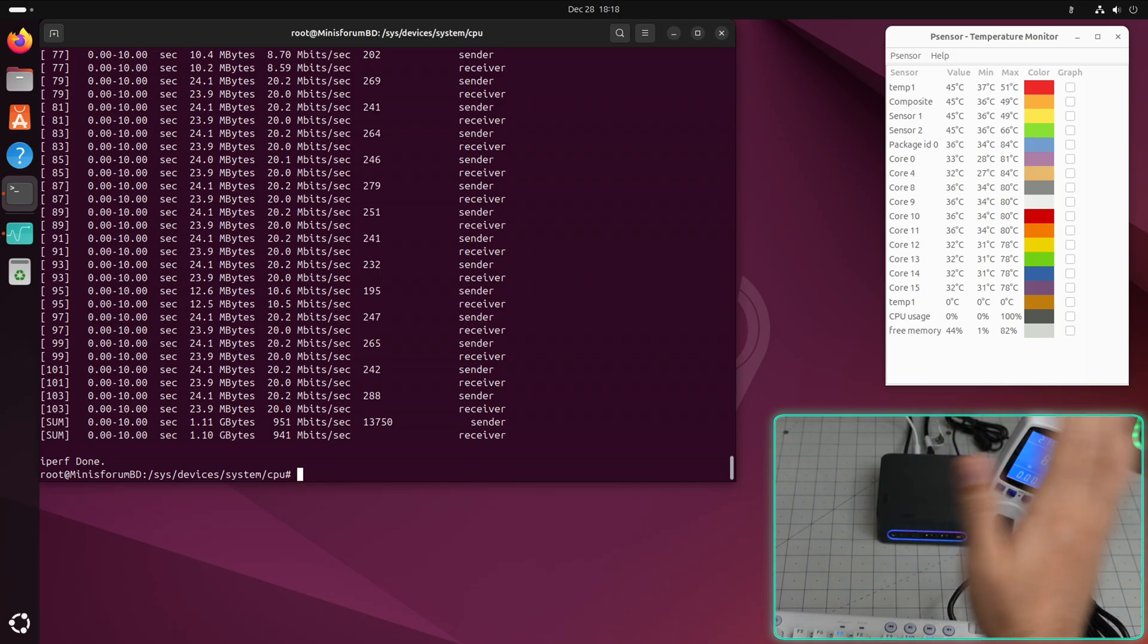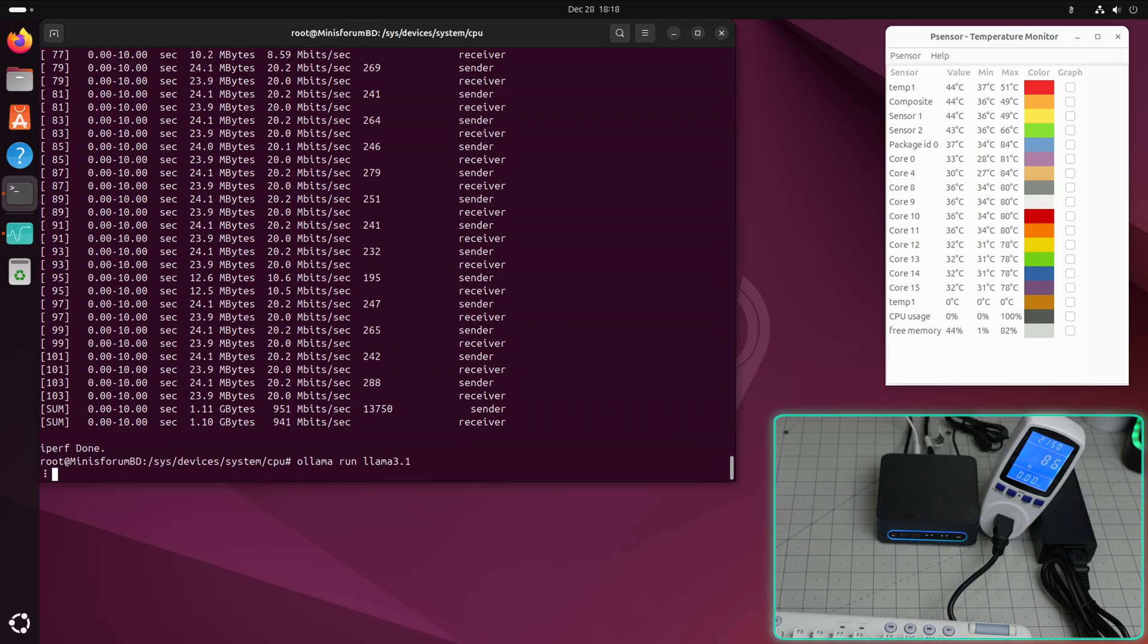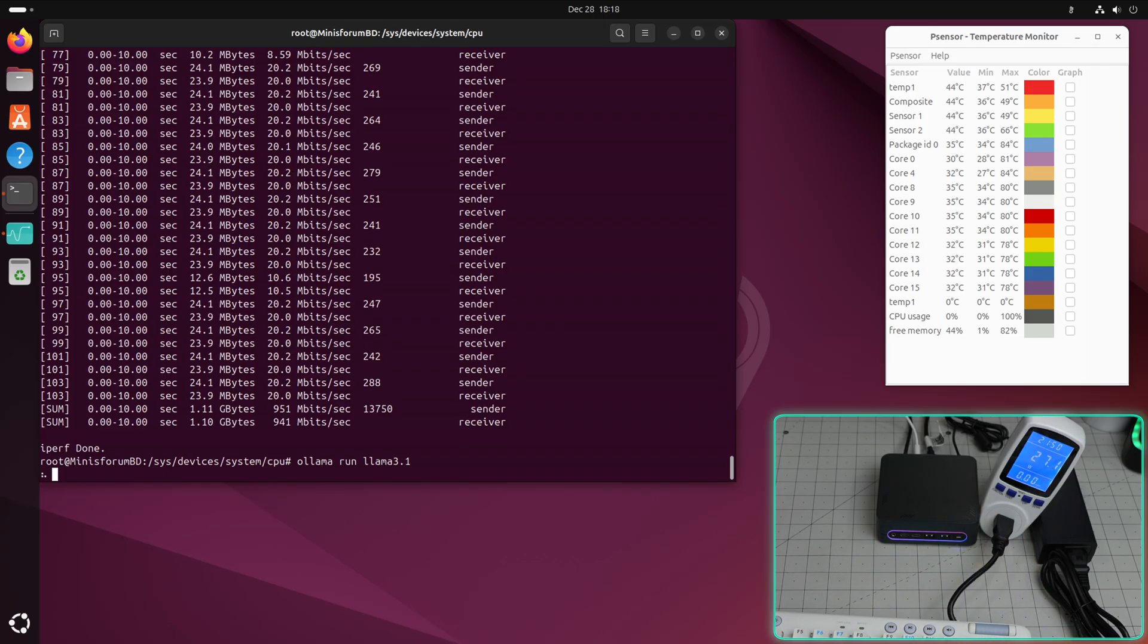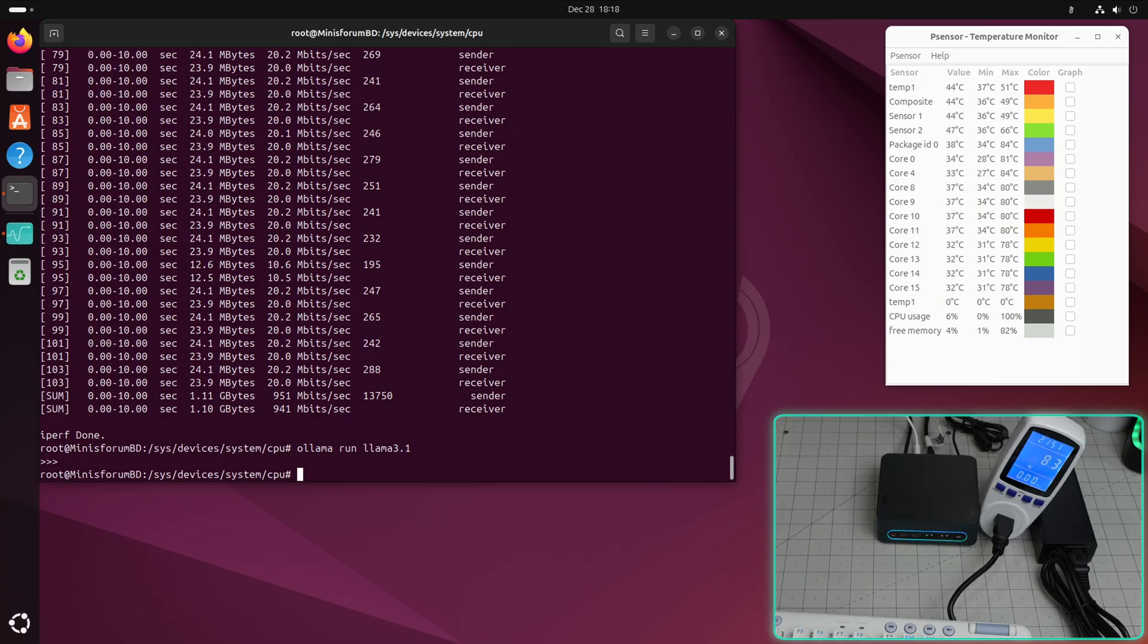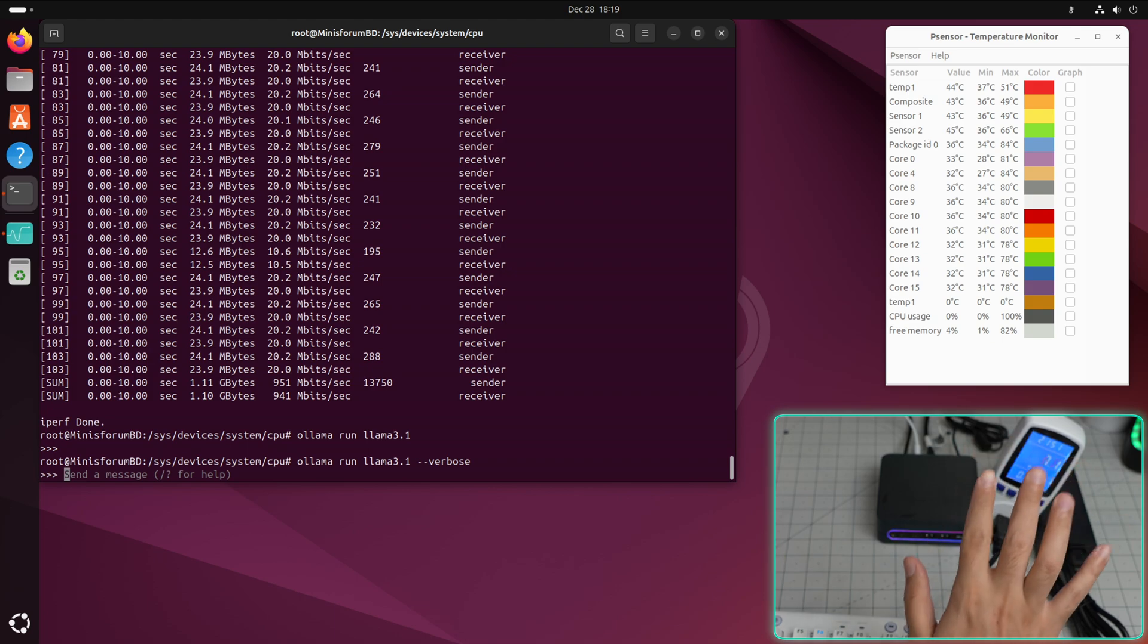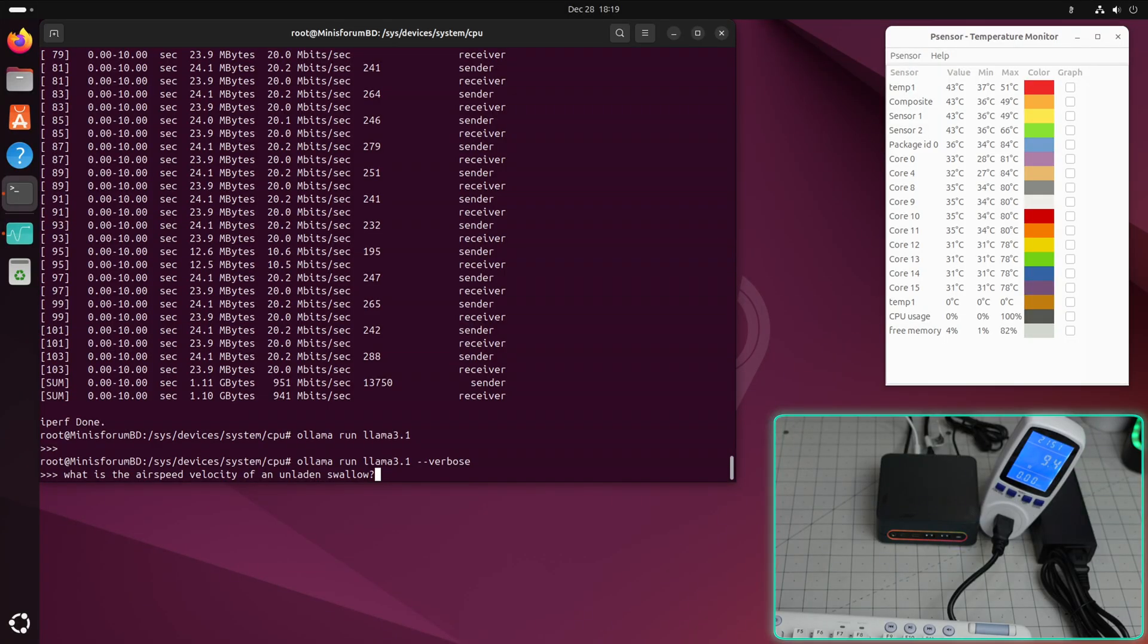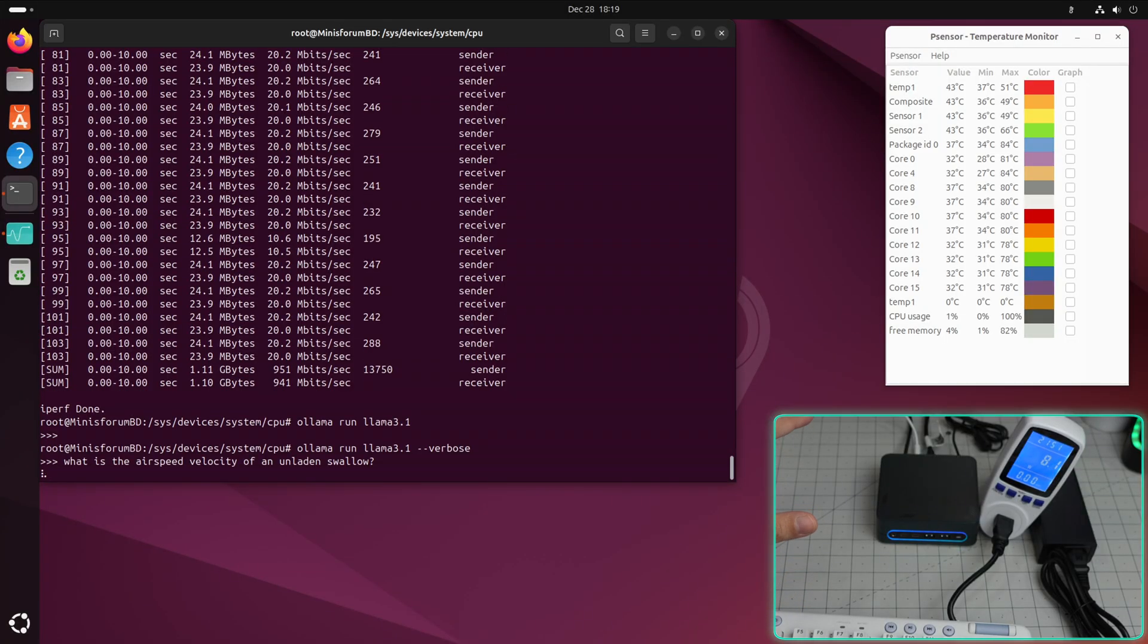One more thing I want to do on this one. Obviously this is not for that, but I just want to show you guys what you can do. You can say 'ollama run llama3.1'. I have this model downloaded in this Ubuntu. It loaded, it was fast. Actually you know what, I'm going to do verbose. Let's keep going. The big and most important question: what is the airspeed velocity of an unladen swallow? We're not going to specify African or European, let's see what it says.